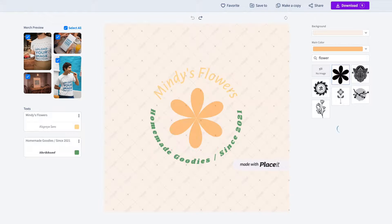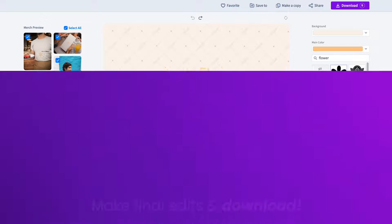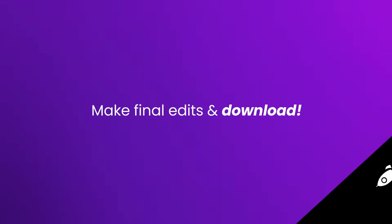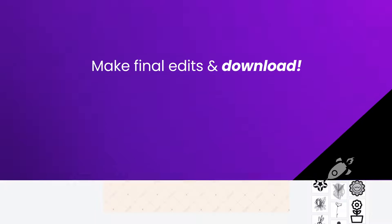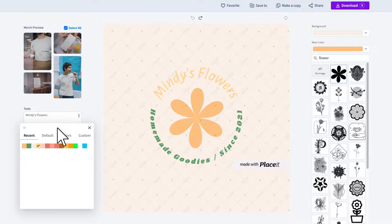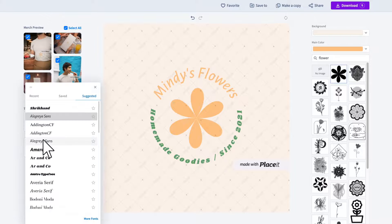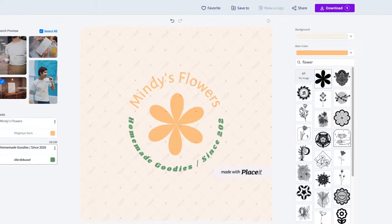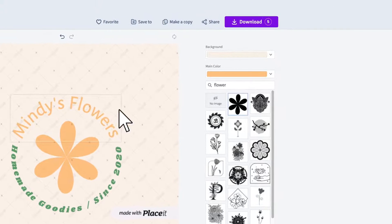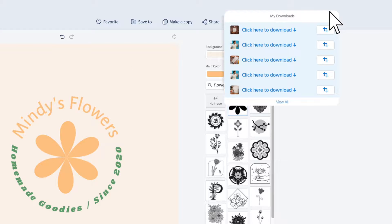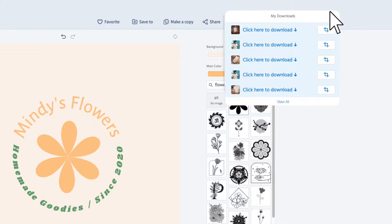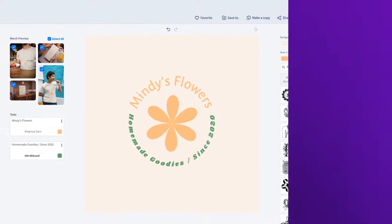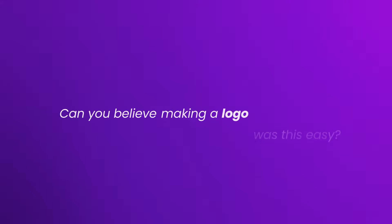On the final editing screen, you will be able to keep customizing your logo as much as you need to get a design you completely love. Simply click the download button and you will get your logo in no time, ready to share everywhere. Can you believe making a logo was this easy?